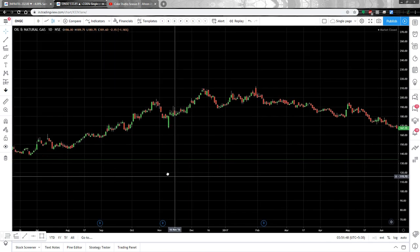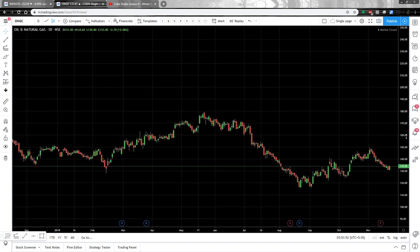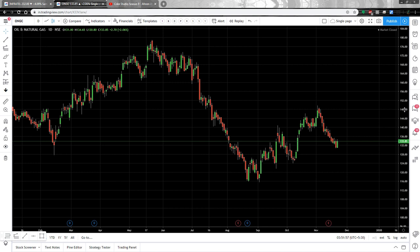I hope it is now clear where to use Fibonacci extension, why to use it, how to draw it, and how to read the target points. Regarding the time frame in which it works best: higher time frames like the one-day, one-week, or one-month chart are ideal. It can also be used in lower time frames, but that requires more research on your end to know exactly how to apply it.